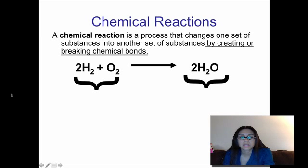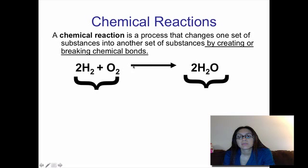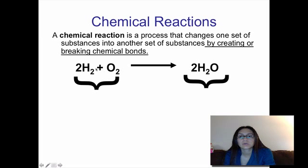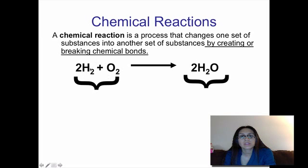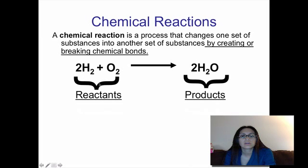Here is an example of a chemical reaction. You start with two hydrogen molecules and an oxygen molecule. This arrow means a chemical reaction is occurring — bonds are being broken and new bonds are being formed — and here's the new chemical we're going to wind up with. So in our chemical reaction you have starting materials, bonds are broken, new bonds are formed, and then you have a finishing product. What you start with on the left-hand side are called reactants, and what you finish with is called the products.